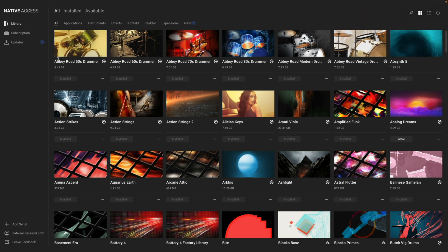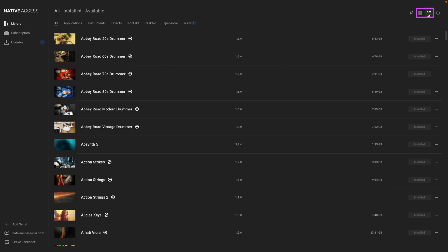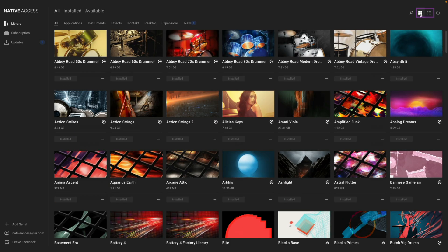Let's take a look at the Library tab. I'm currently viewing my products in Grid View, but you can change it to a List View by clicking this button at the top right. Let's go back to the Grid View.